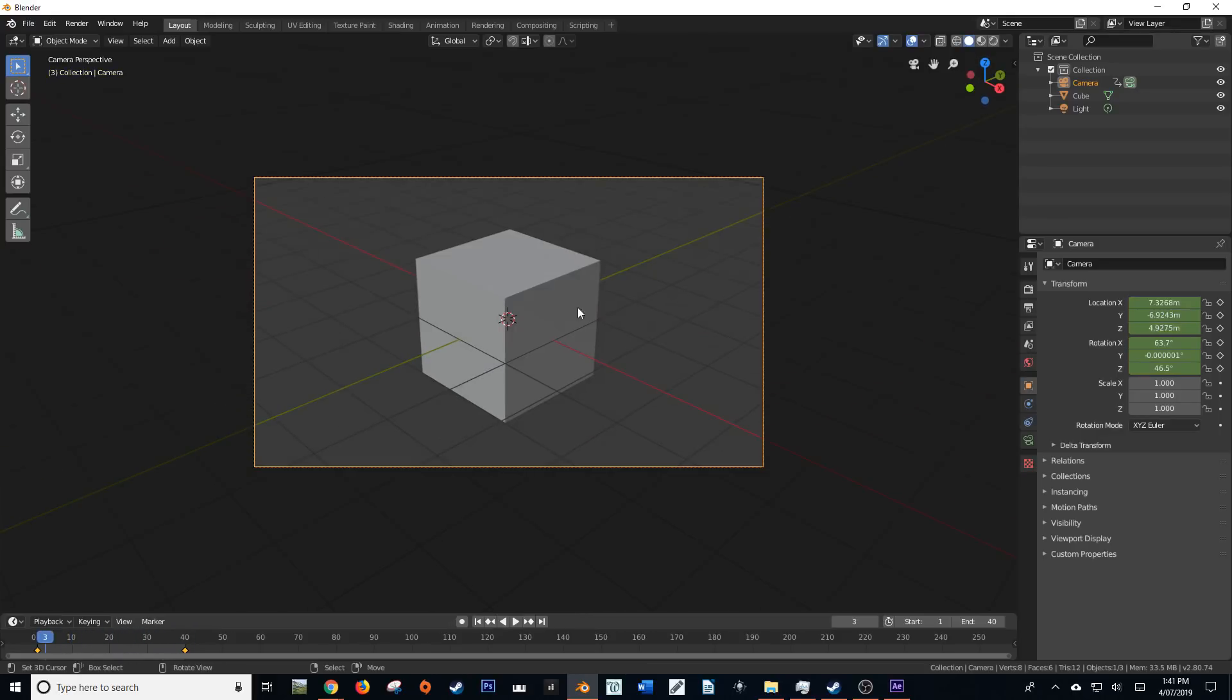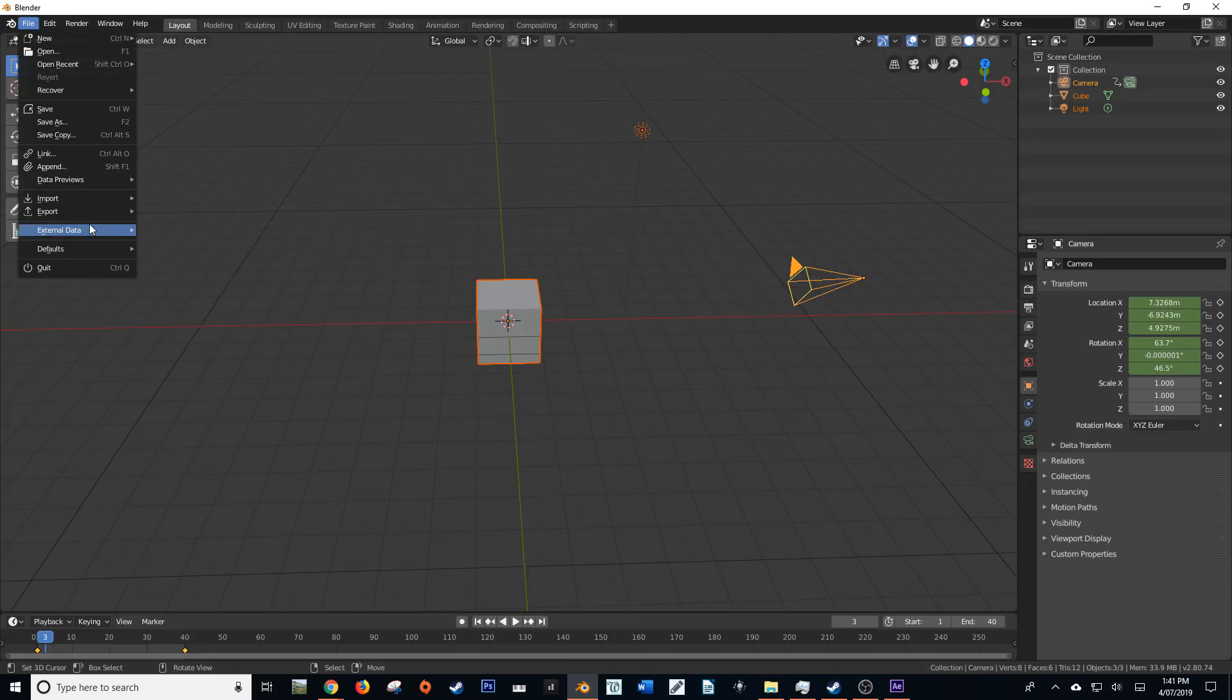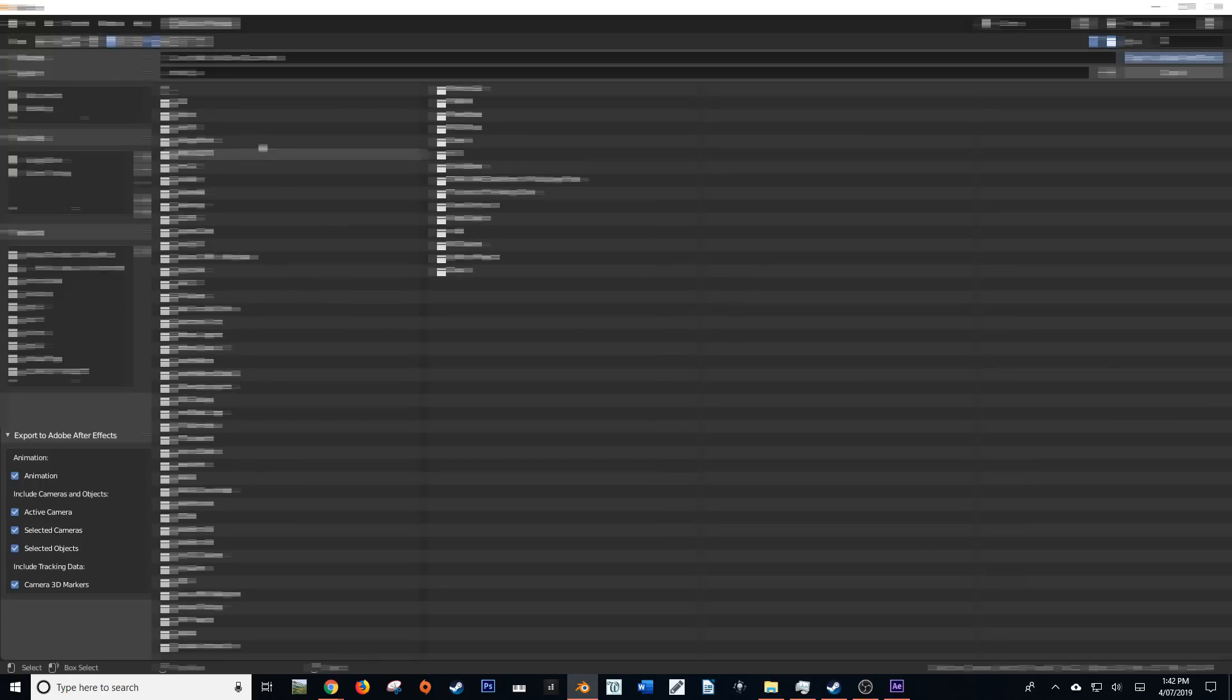So now that we have our very terrible animation set up, I'm just going to press A to select everything. And then I'm going to go over to File, Export, Adobe After Effects.